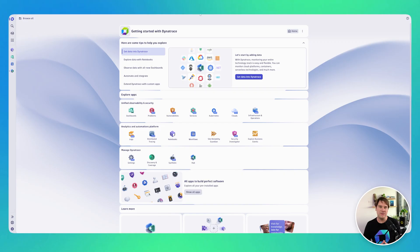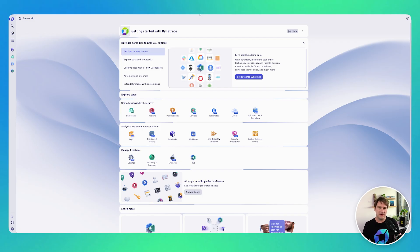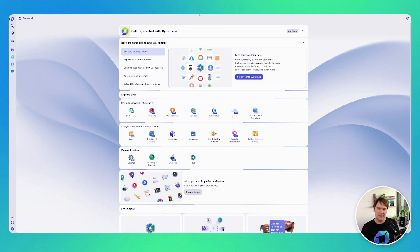Hey everyone, in this video I want to show you Dynatrace launchpad. As you probably know, Dynatrace is a big product that can do a lot of things, and launchpads give you the opportunity to define your home page and guide yourself through the product in a way that fits you or your team.